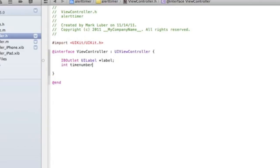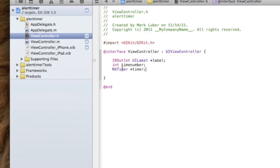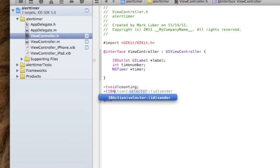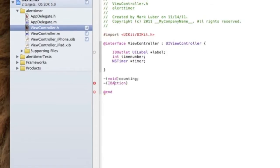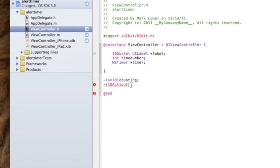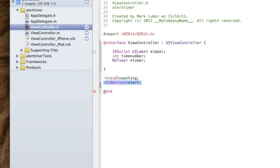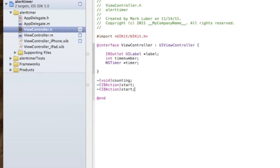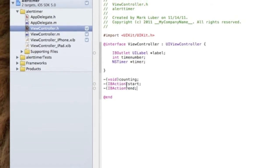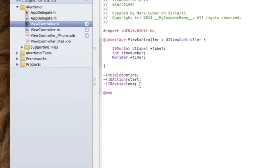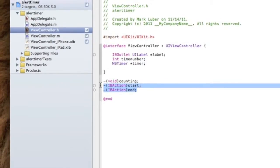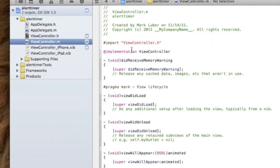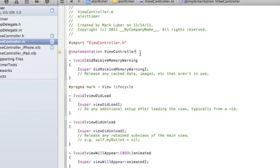Now we're going to do an NSTimer - call it timer, and this will be our timer. Below the brackets we need one void method to tell it how much to count by, so we're going to do void counting, or whatever you'd like to call it. And two IBActions - one for start and one for end. Real simple - we want to start the timer and stop it. Let's copy all those and jump into our .m file.